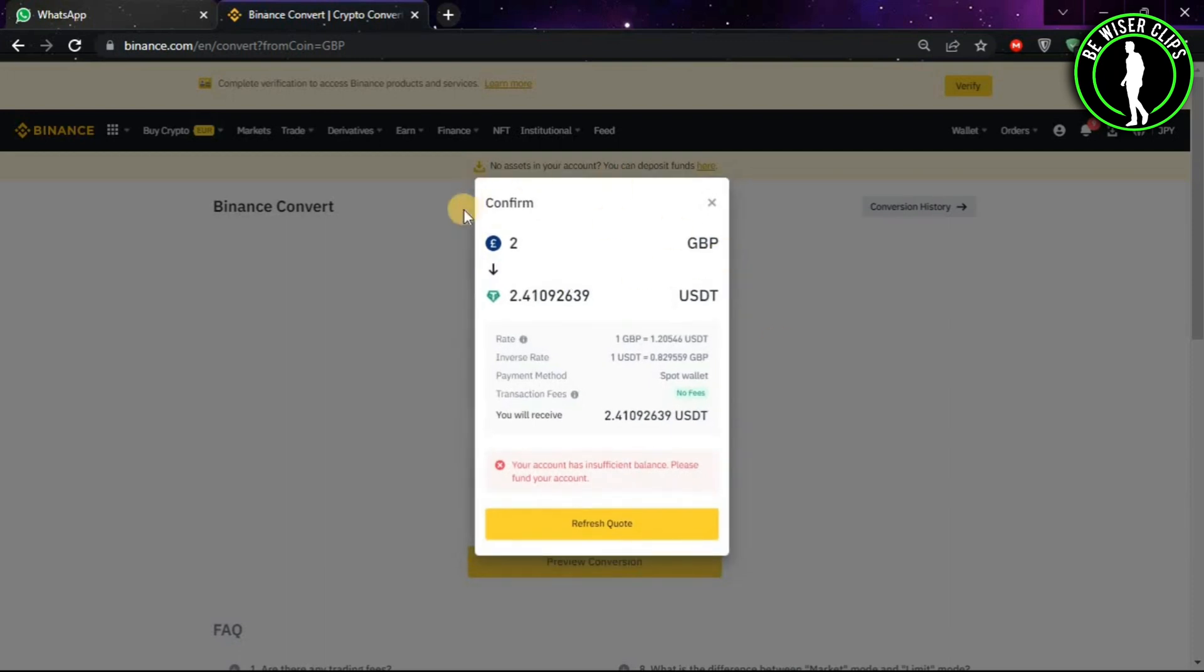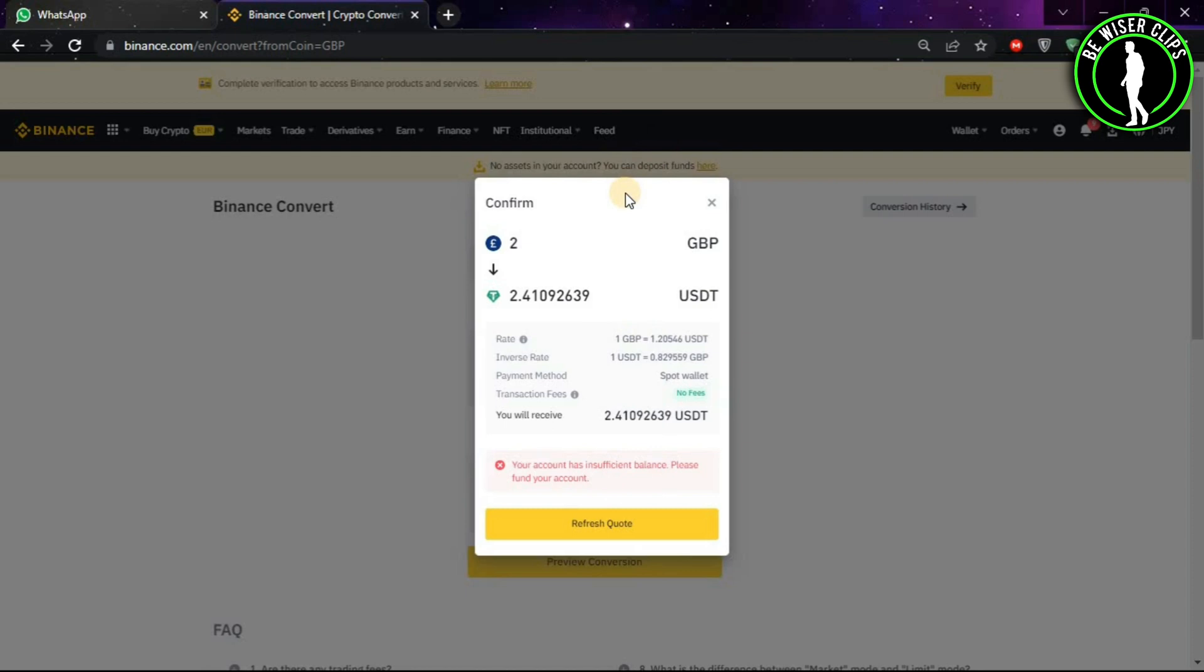As you can see, this will show you how much your two pounds are worth in USDT. If you have sufficient funds, then you can convert it by clicking on this button. If you find this video helpful and interesting, please subscribe to our channel. Thanks for watching.